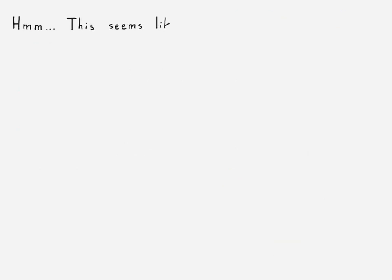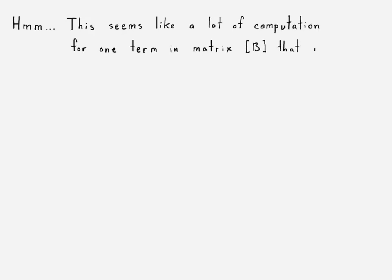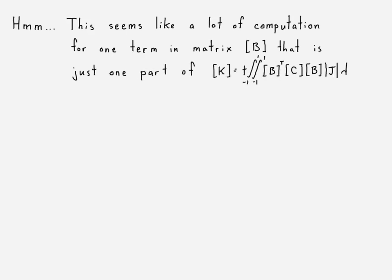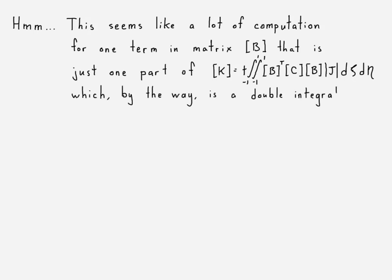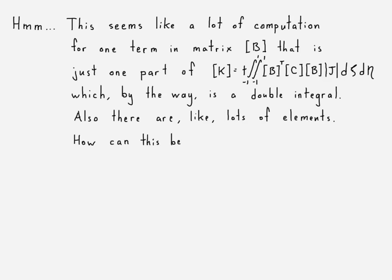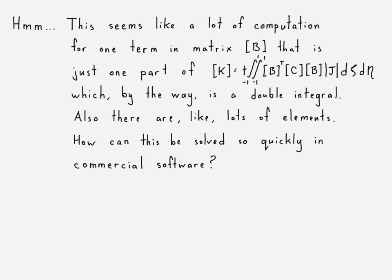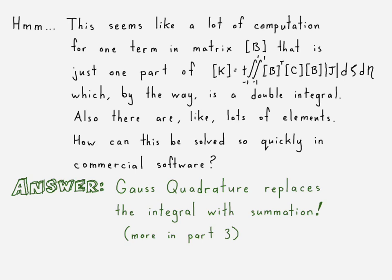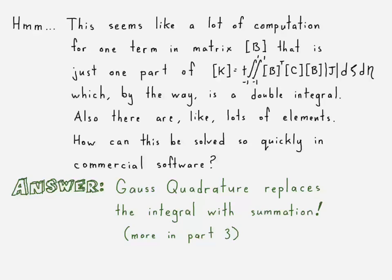Alright, so I just kind of wrote a lot of what many of you might be thinking: that seems like a lot of computation for one single term in B. That is, by the way, just one small part of the total stiffness matrix equation, which, by the way, again, is a double integral. And so also, there are tons of elements. You know, this is kind of the way the brain spirals sometimes, right? Like, how can this be solved so quickly in commercial software? Alright, and the answer is, that we'll cover in part three, is Gauss Quadrature. So Gauss Quadrature is a numerical integration technique that really makes all of this much more simple. In fact, it changes this integral into summation, which makes this much easier to perform.